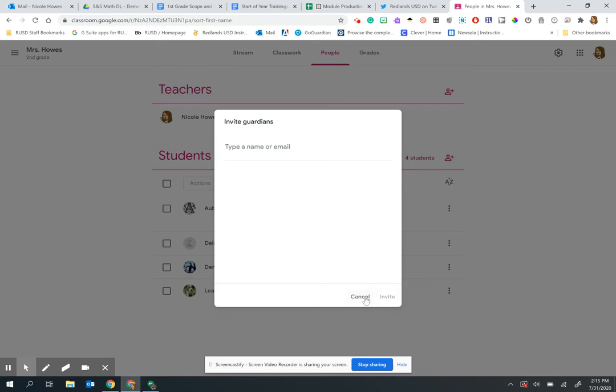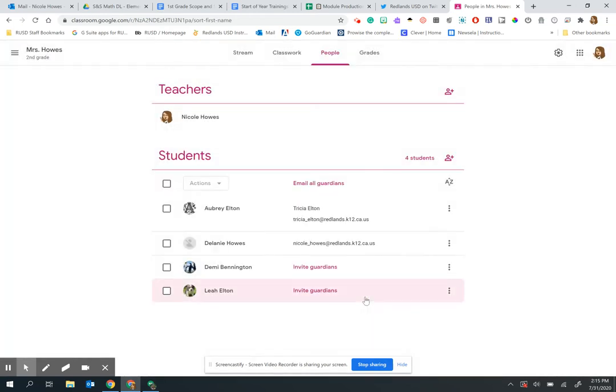That will send an email to the parents where they can choose when they want to receive emails, how frequently, or if they need to change the email address they're receiving them at.